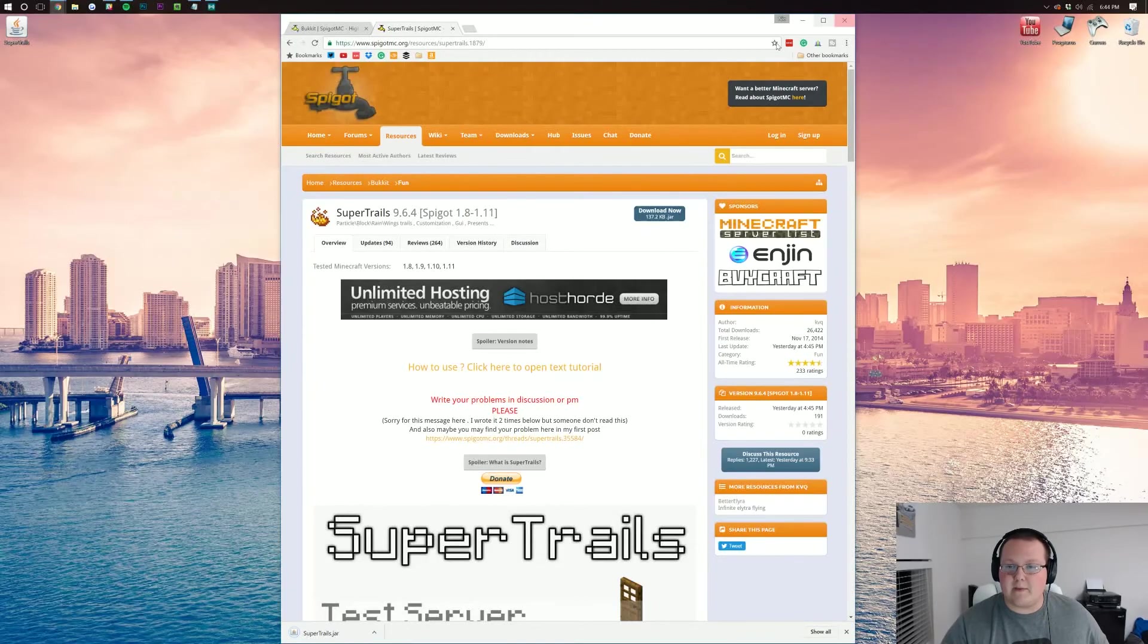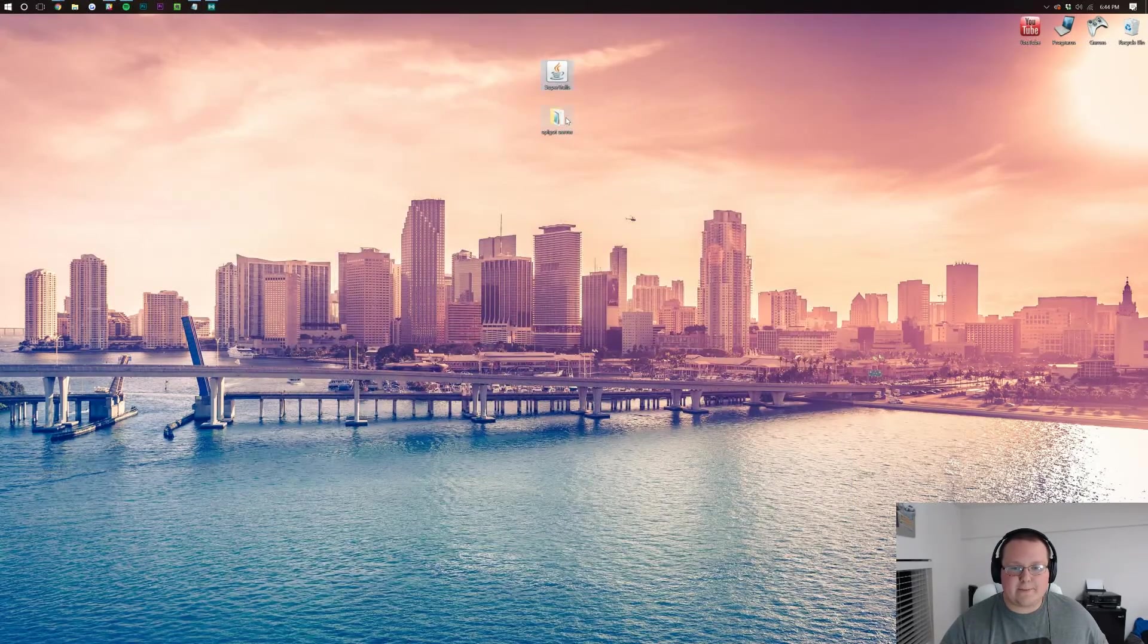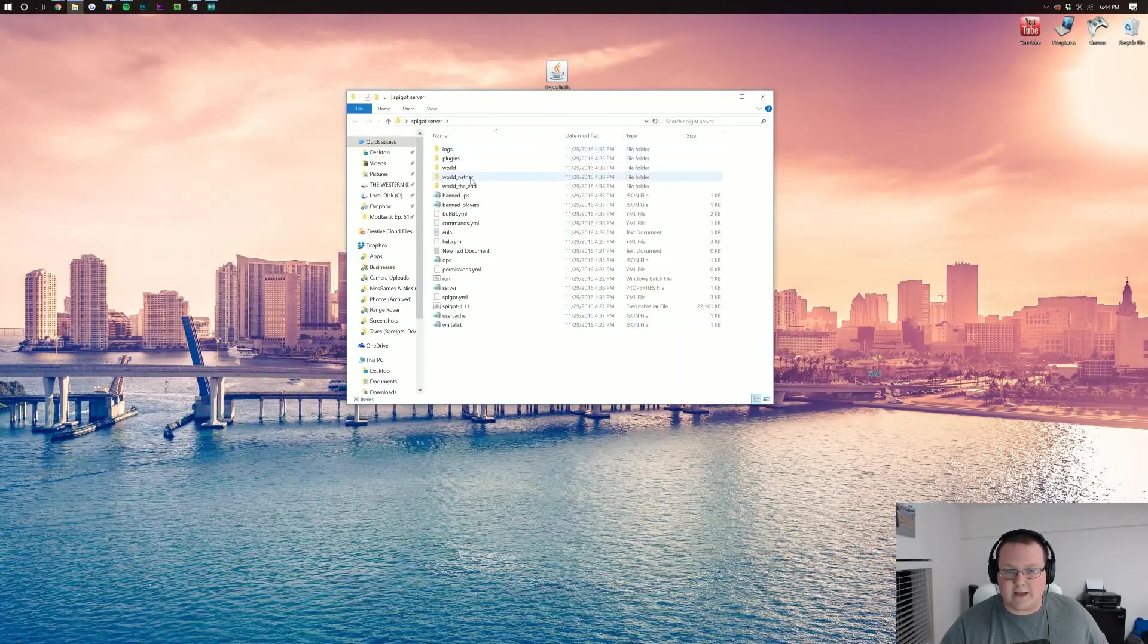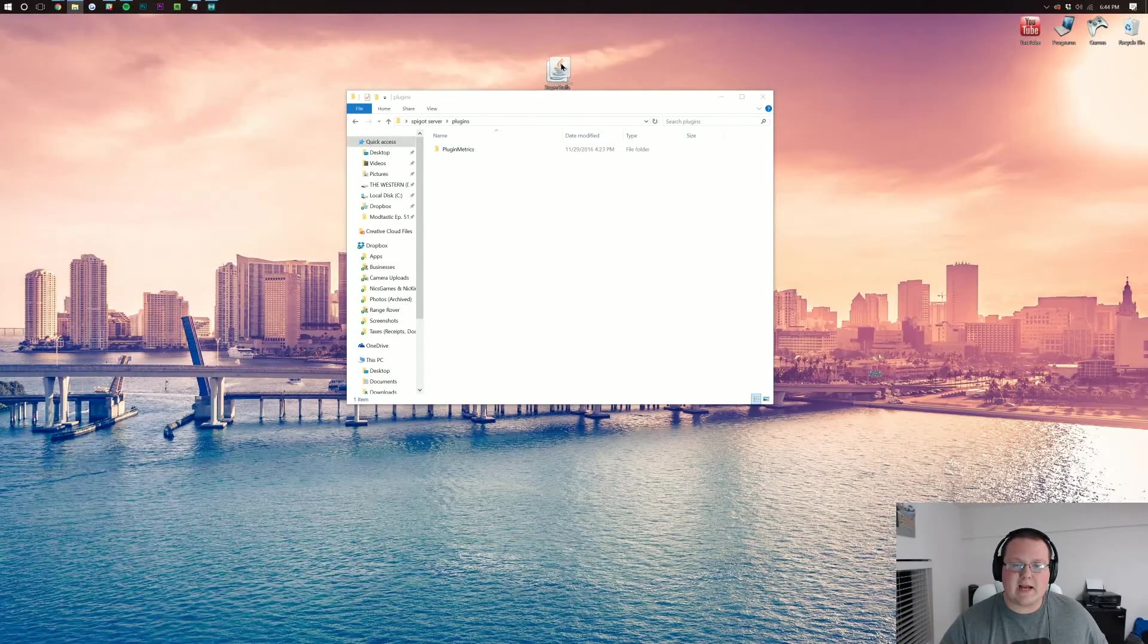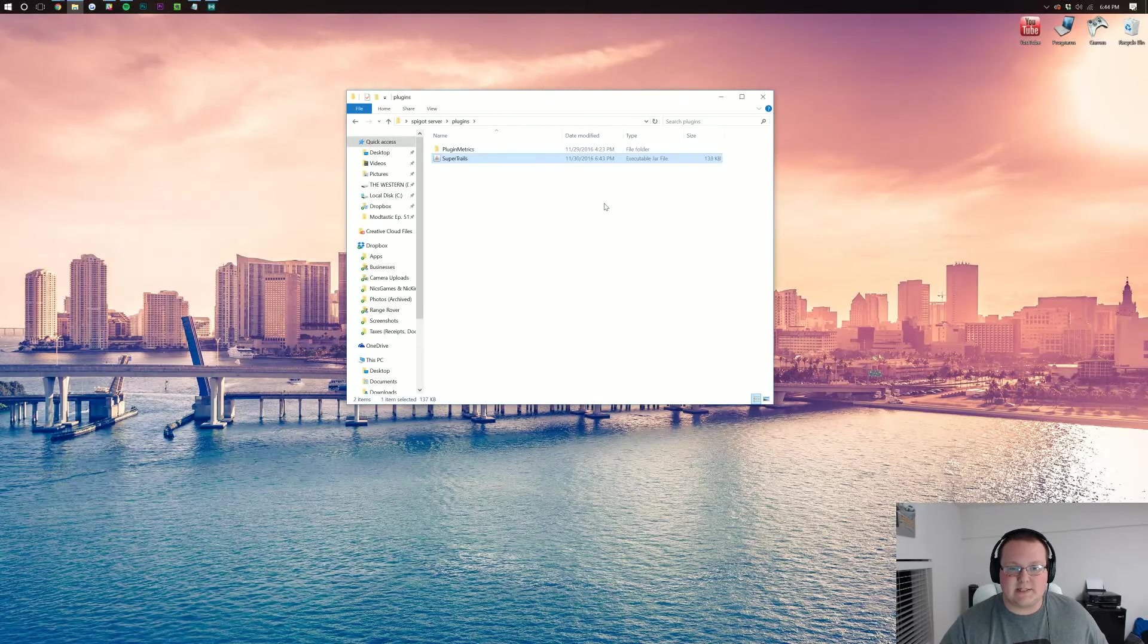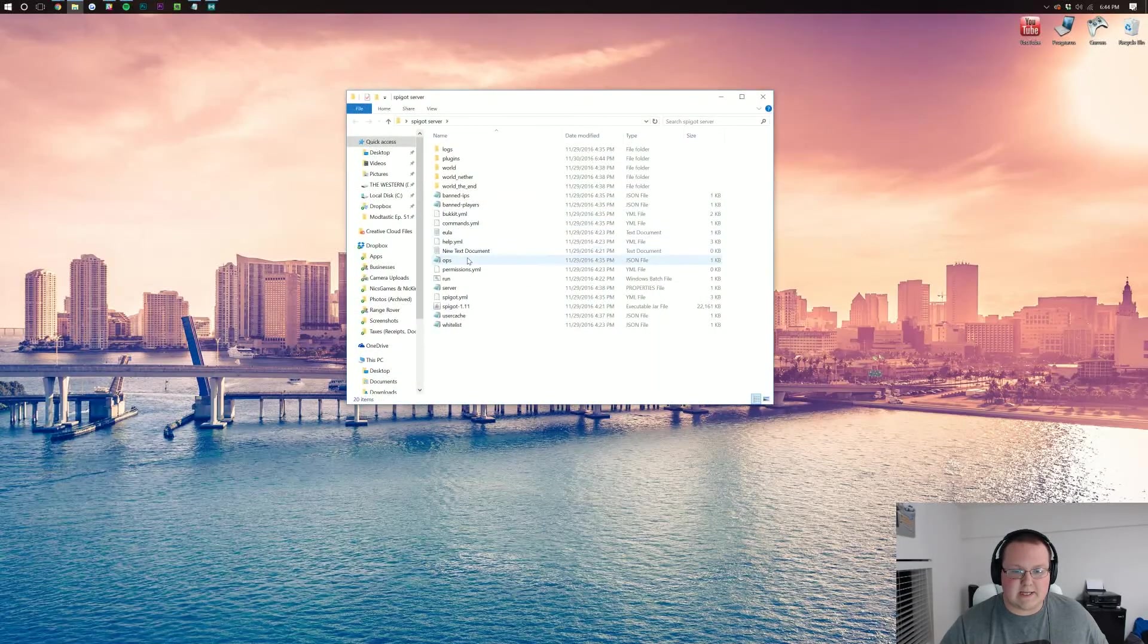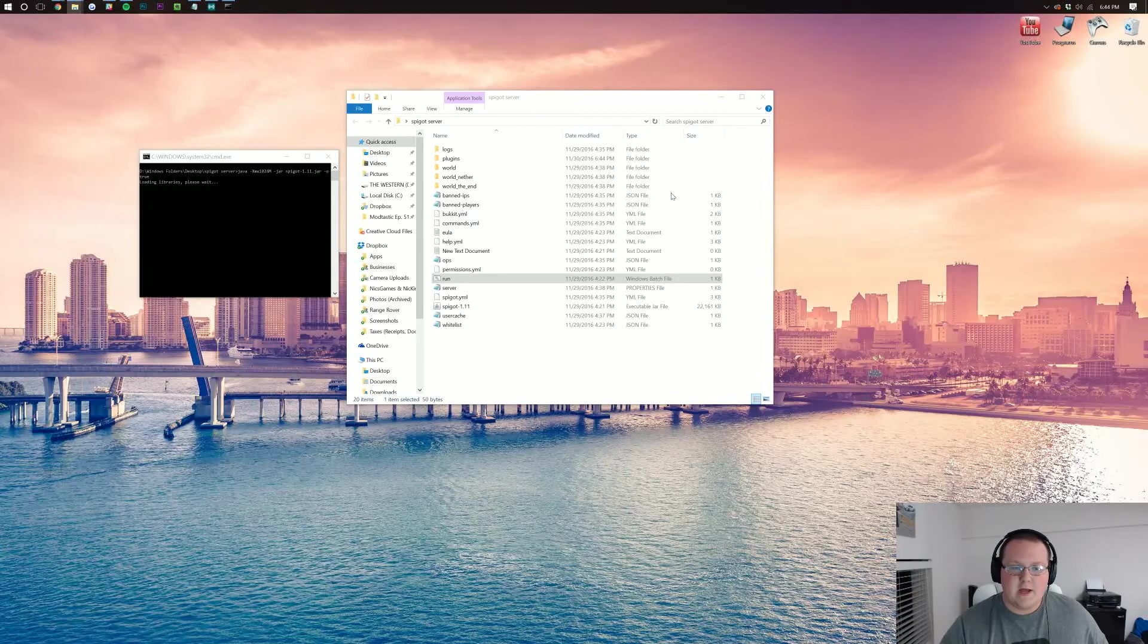We can then minimize our browser, open up our Spigot server or the server we have created, open up our plugins folder and then drag Super Trails into it. Close out of the plugins folder. Run our Spigot server using the run.bat file.